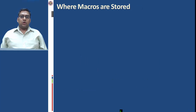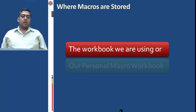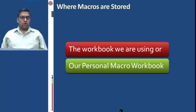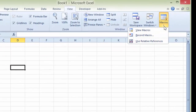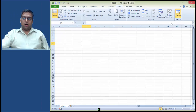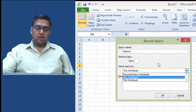Macros are stored in the workbook you are using or in the Personal Macro Workbook. This option is available under View Macro, then Record Macro, and then Store Macro In.